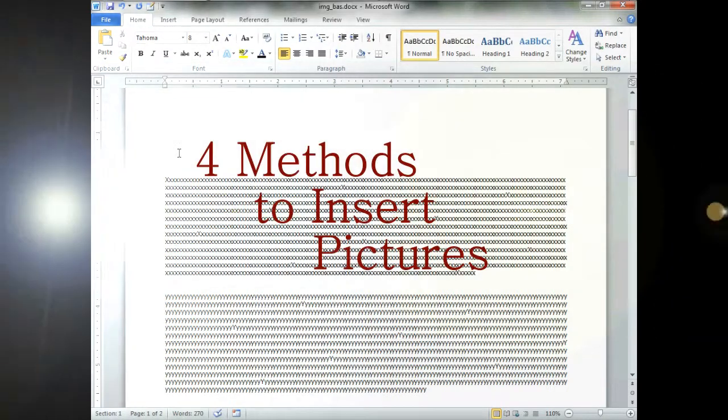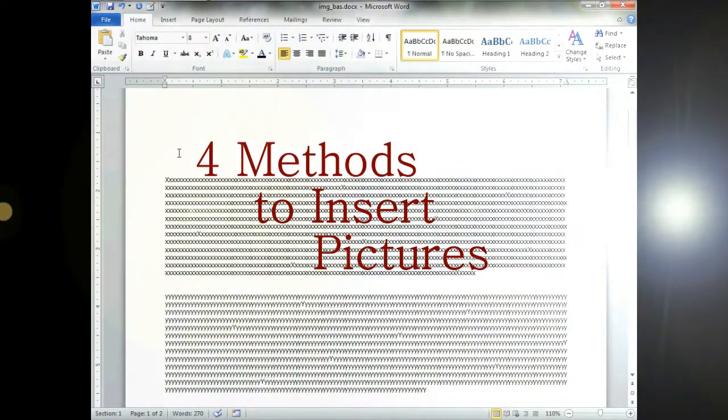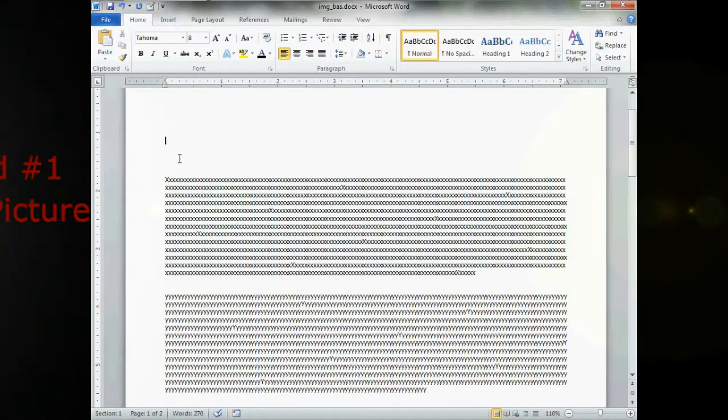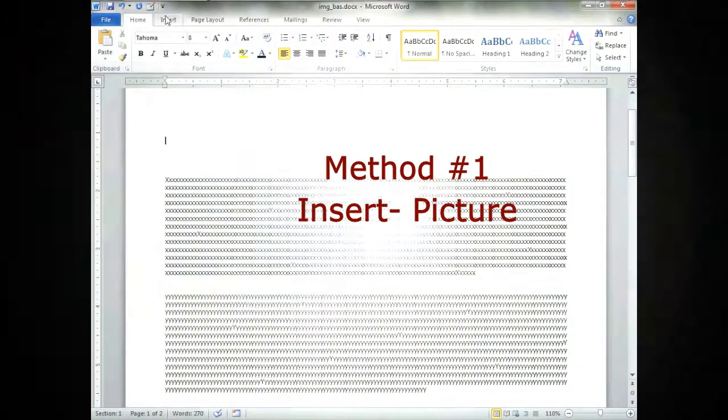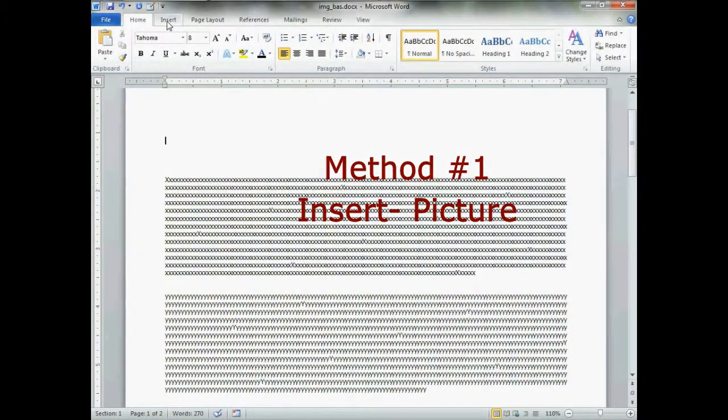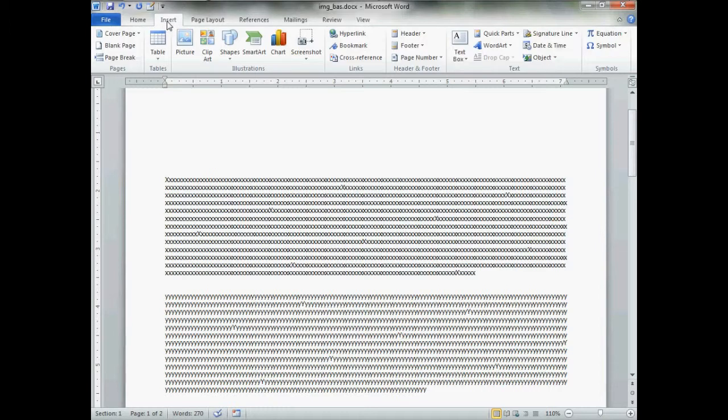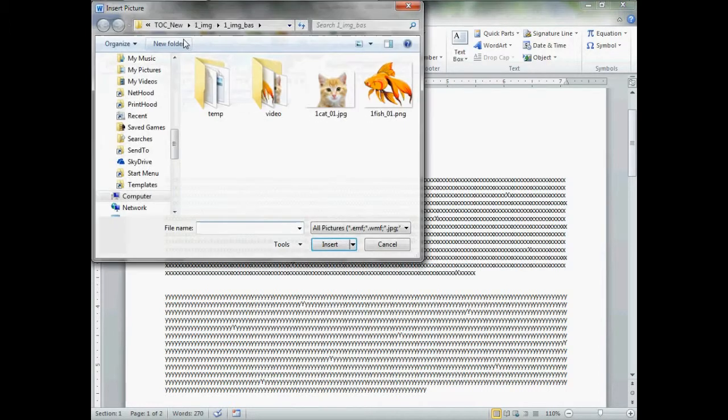Now let's go over the four ways to insert a picture or clipart into your document. Go up to method number one, go to Insert, hit Picture.